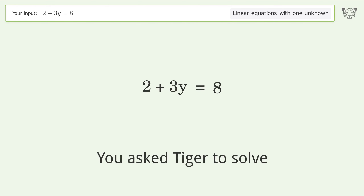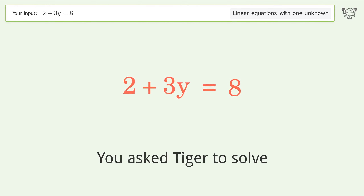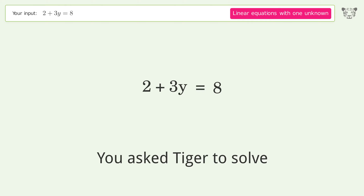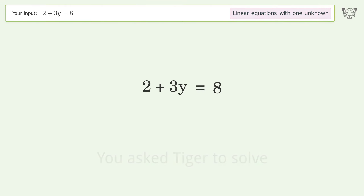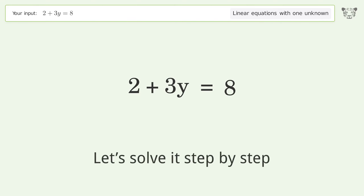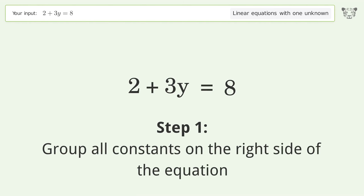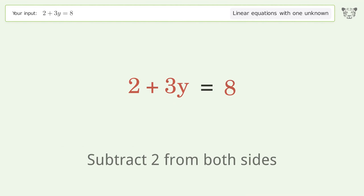Tiger Algebra solves 2+3y=8, a linear equation with one unknown. The final result is y=2. Let's solve it step by step: group all constants on the right side of the equation by subtracting 2 from both sides.